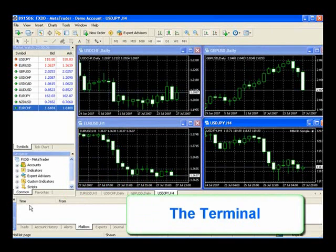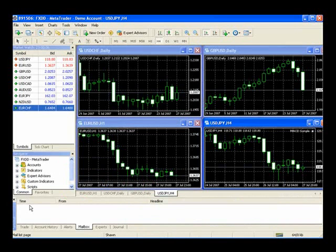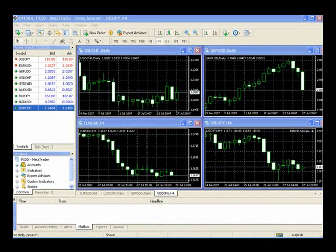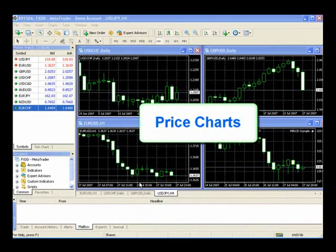Below that is the trading terminal, where you'll place and manage all of your trades. This is actually a very easy section to use, and we're going to go into a little bit more detail on that in just a few minutes. In the center window is where you'll see your charting.